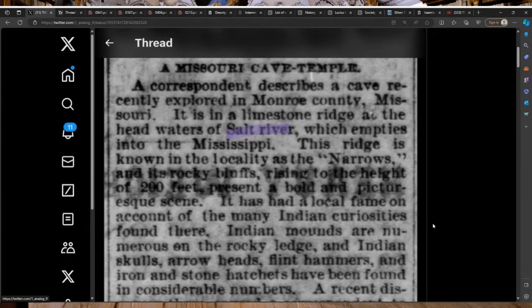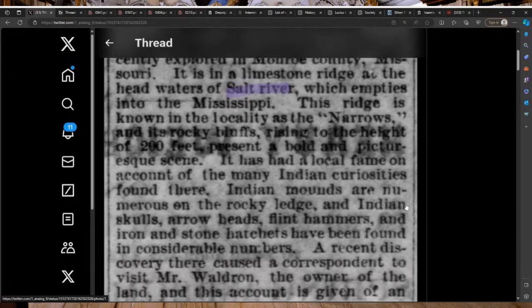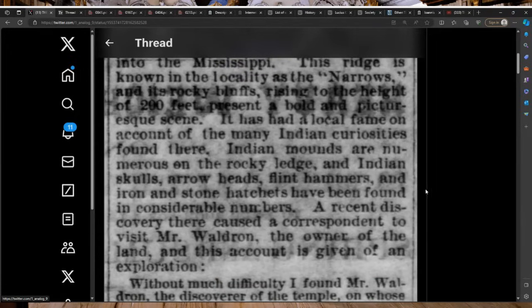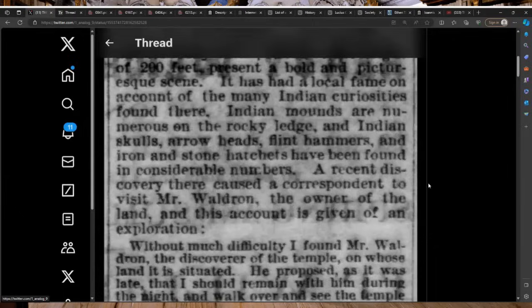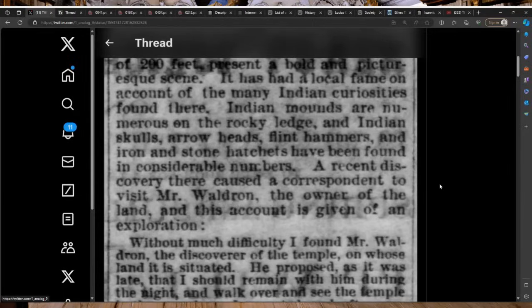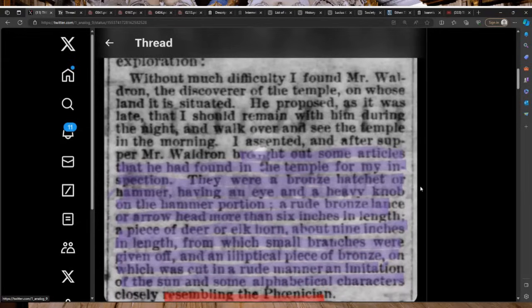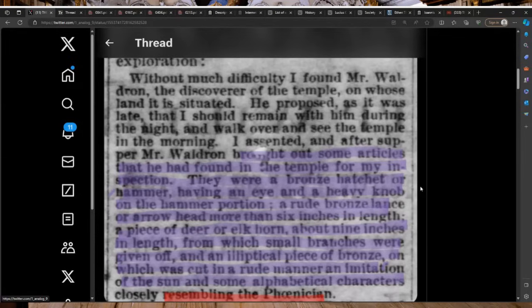It has had a local fame on account of the many Indian curiosities found there. Indian mounds are numerous on the rocky ledge and Indian skulls, arrowheads, flint hammers, and iron and stone hatchets have been found in considerable numbers. A recent discovery there caused a correspondent to visit Mr. Waldron, the owner of the land, and this account is given of an exploration.